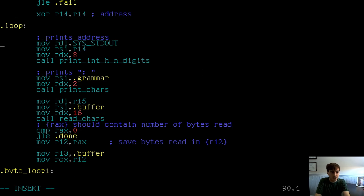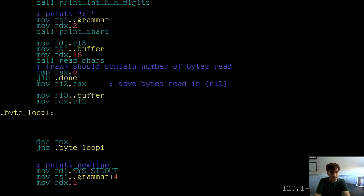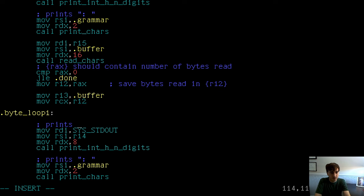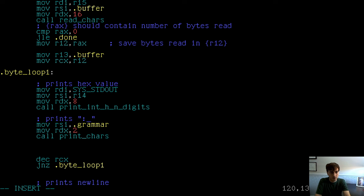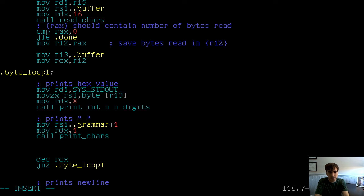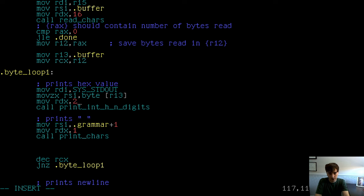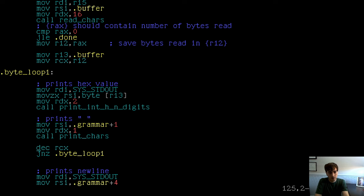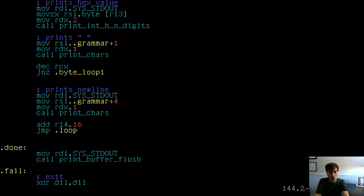We're going to print out each hex digit followed by a space. We copy the print int hex call, changing the digit count to two characters. For the space we use grammar plus 1 — that's one byte offset from the colon, giving us just the space. For the actual value, we do move zero extend from the byte at R13 into RSI, specify RDX equals 2 for two hex characters, then call print chars for the space. Decrement RCX and jump non-zero to byte loop one.